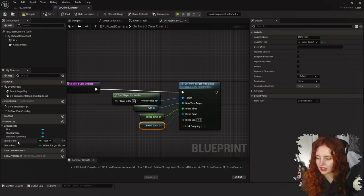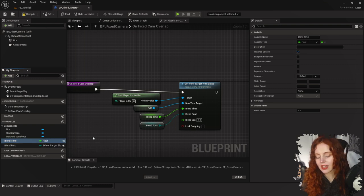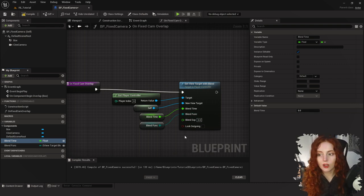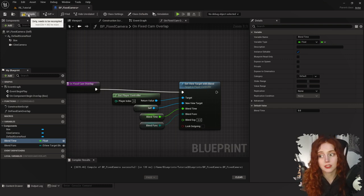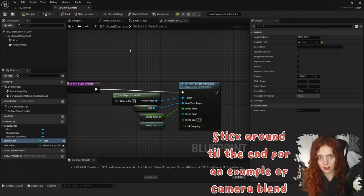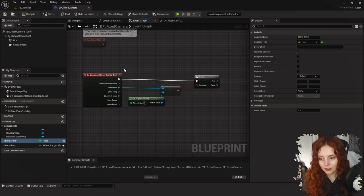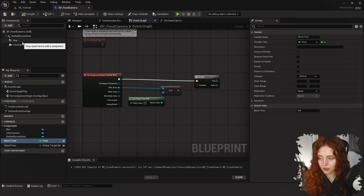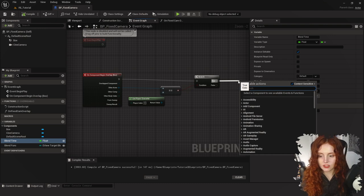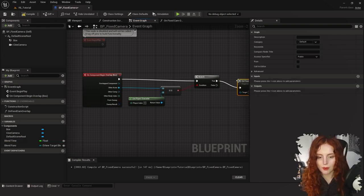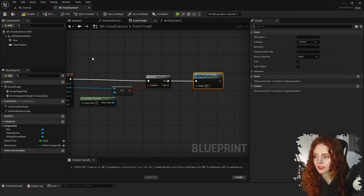The variables Blend Time and Blend Function are now instance-editable, so you could put six of these blueprints into a level and each one could have its own blend time — one camera could take five seconds to blend while another is instantaneous with a blend time of zero. The only thing left to do is go back into the Event Graph and from On Component Begin Overlap, make sure we call the function On Fixed Cam Overlap when the player is the one that collided. Compile.